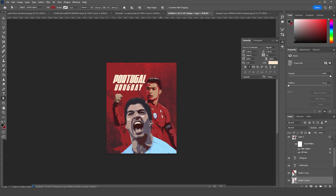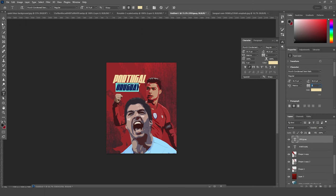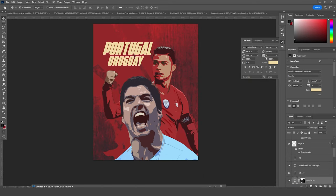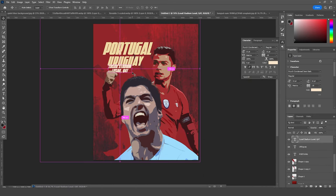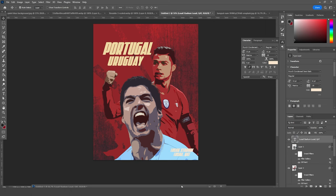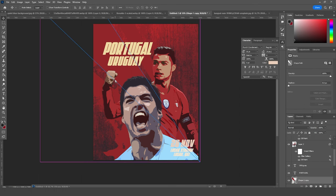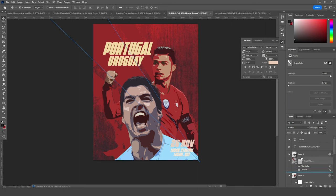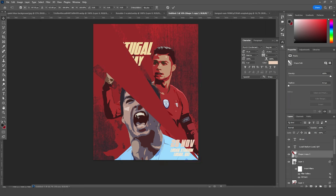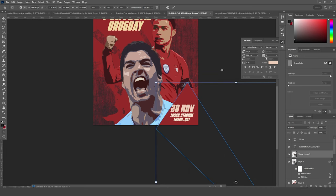Now let's add a few more text elements. Duplicate this shape layer with Ctrl+J, move it all the way to the top, and use Ctrl+T to reposition it.